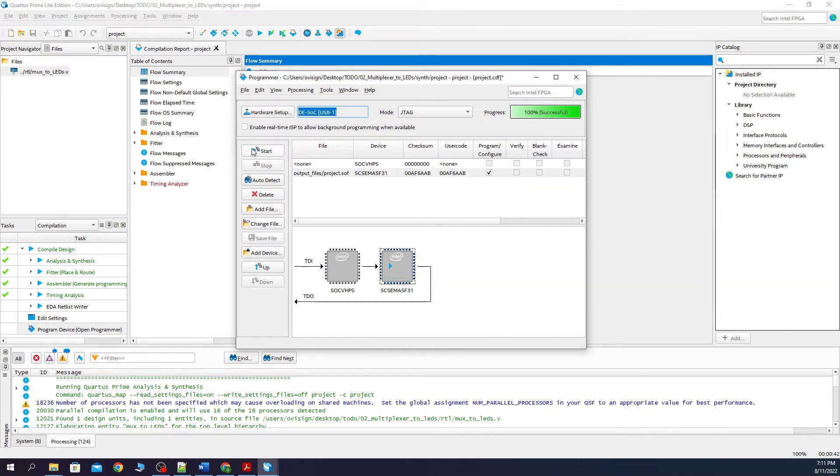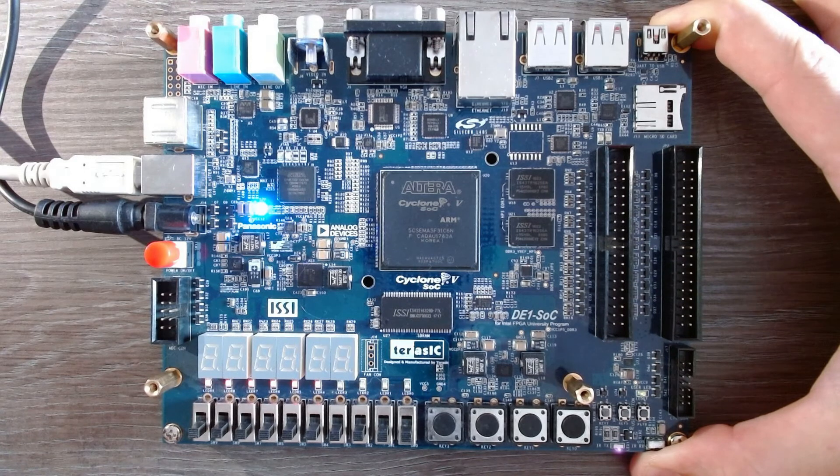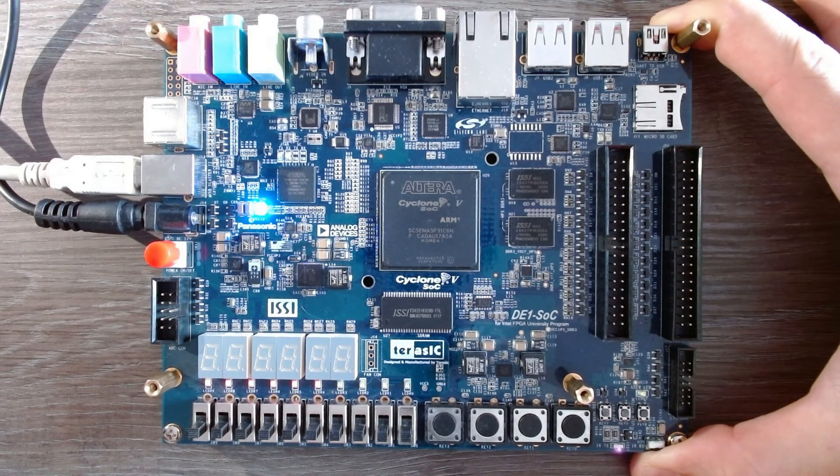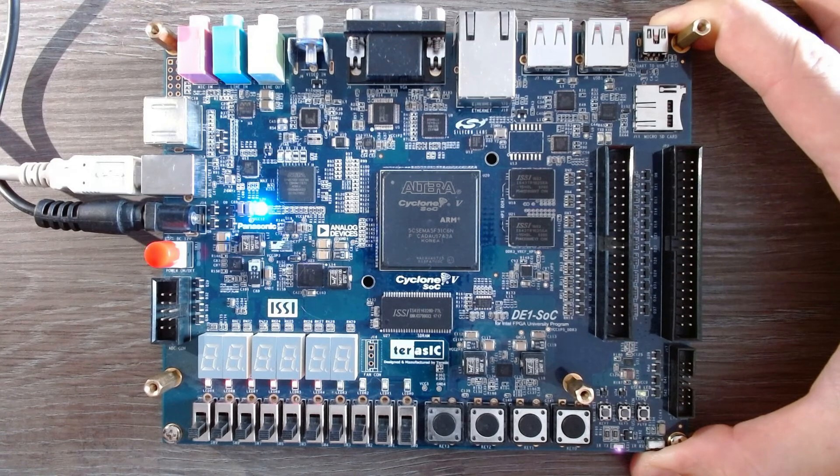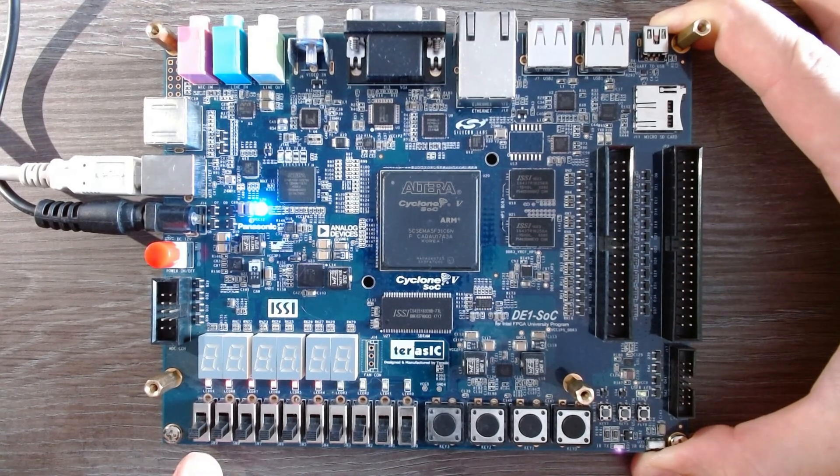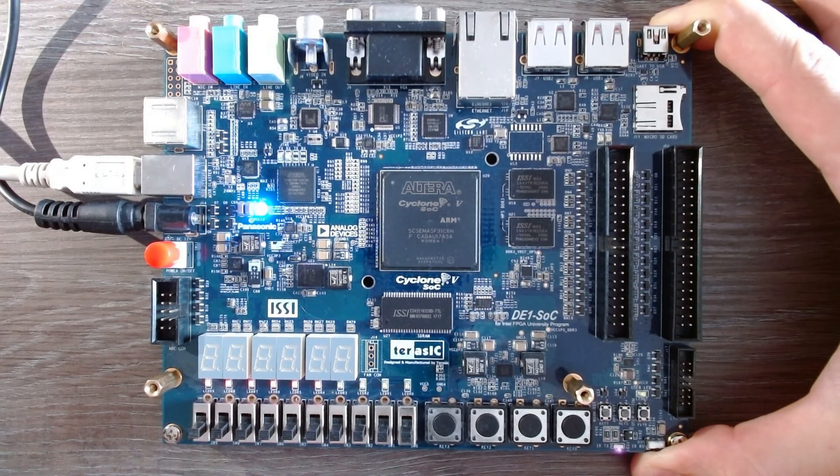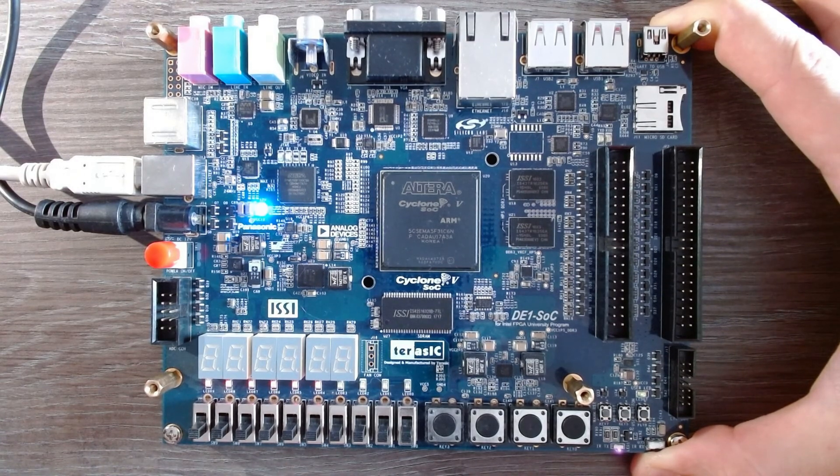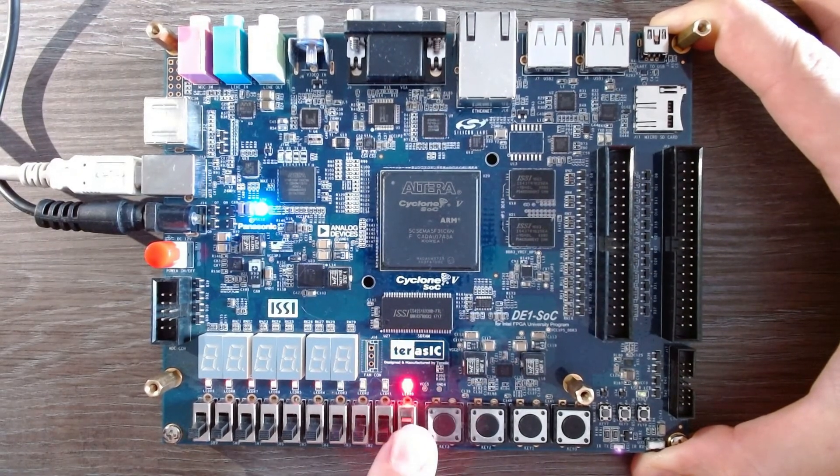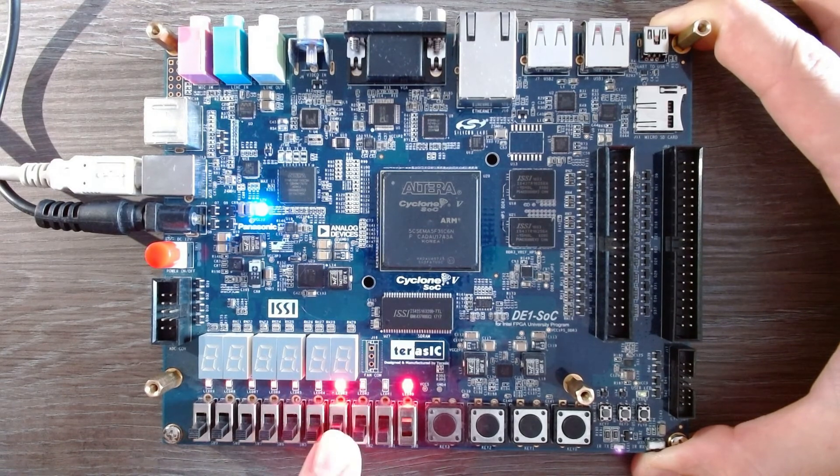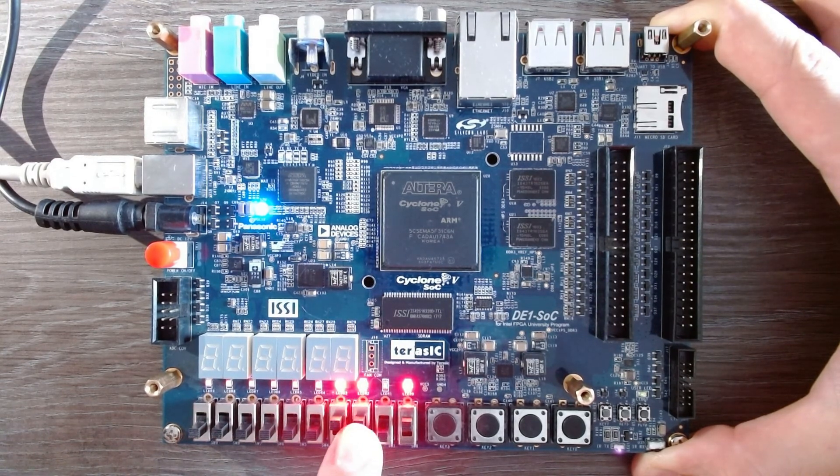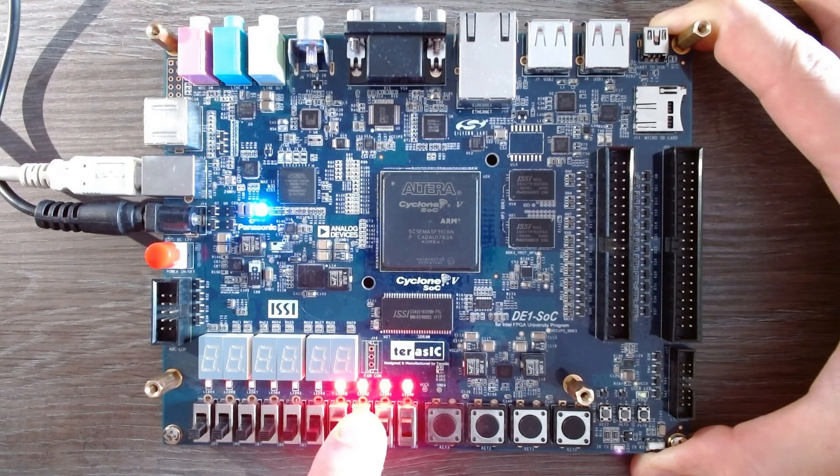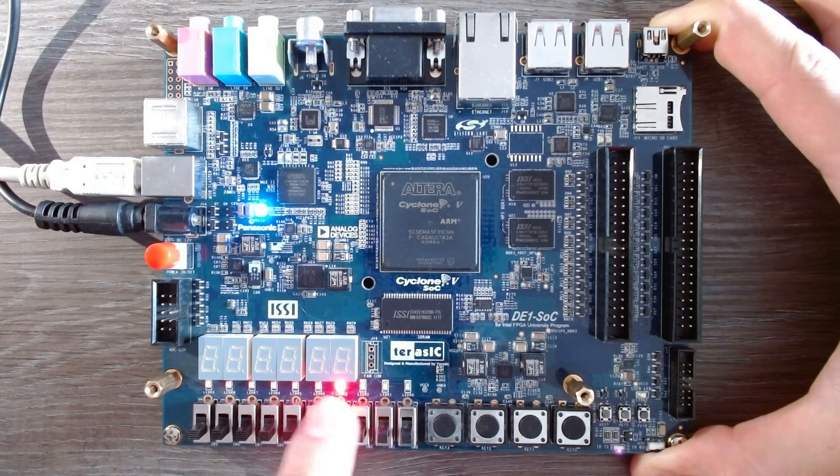This process was thoroughly explained in project number one. After you program the board, you can test your circuit in the following manner. For now, sel is zero and A and B are also zero. Let's make A equal one. You can see how when sel is zero, then the value of A is continuously driven to the LEDs.